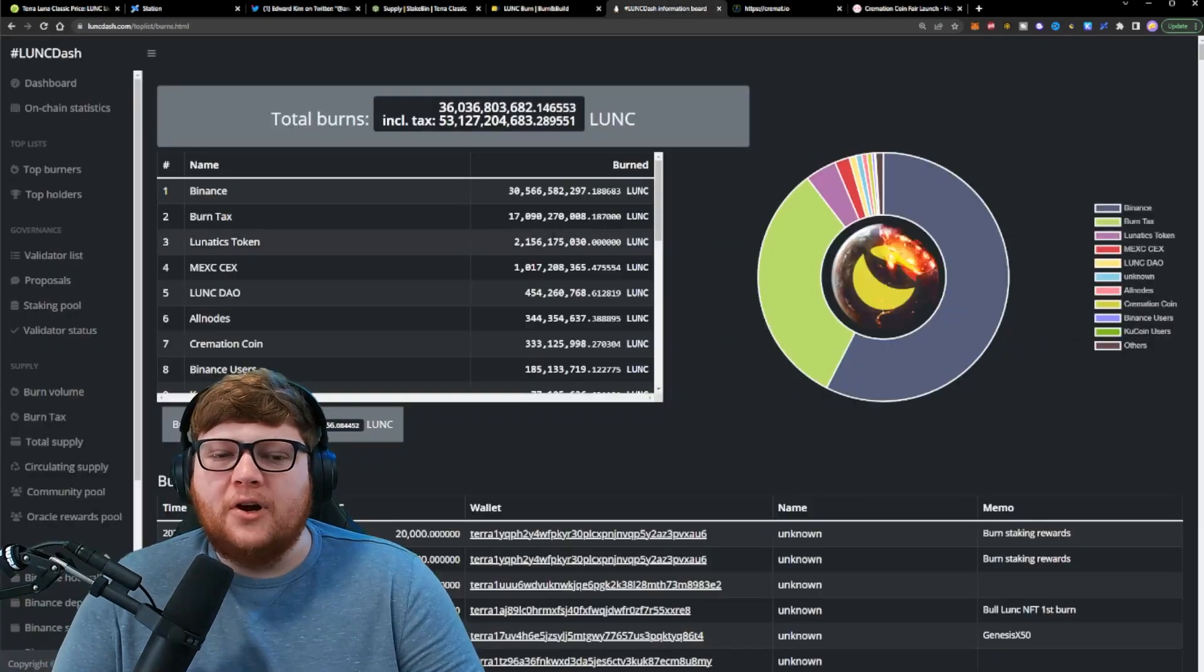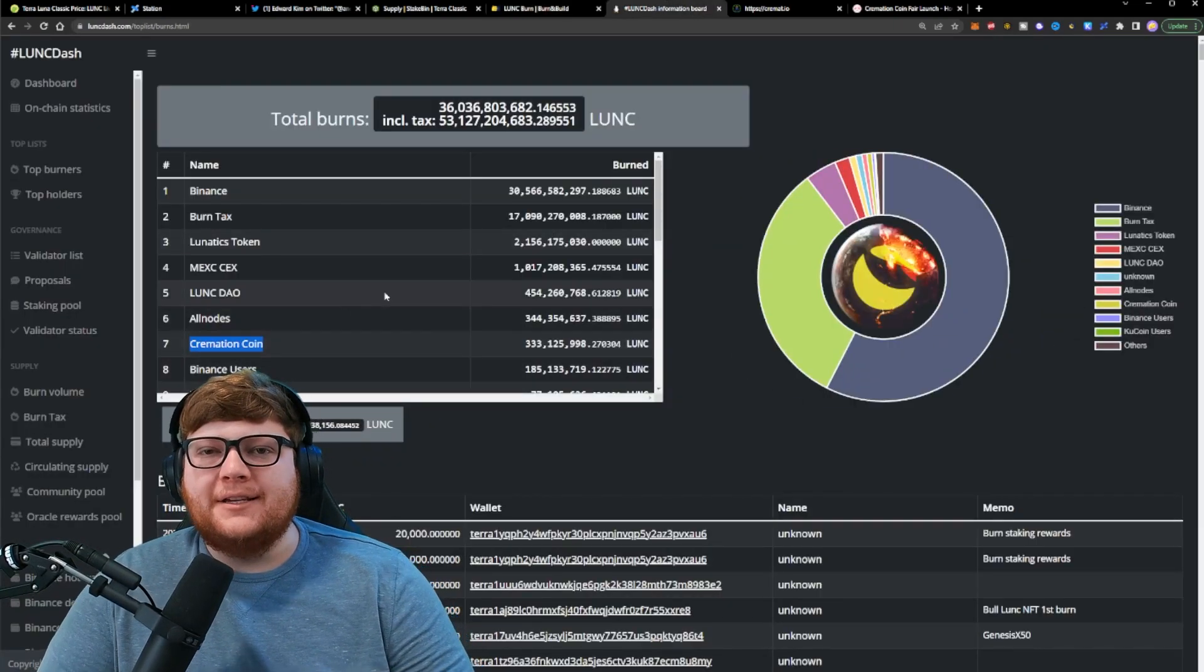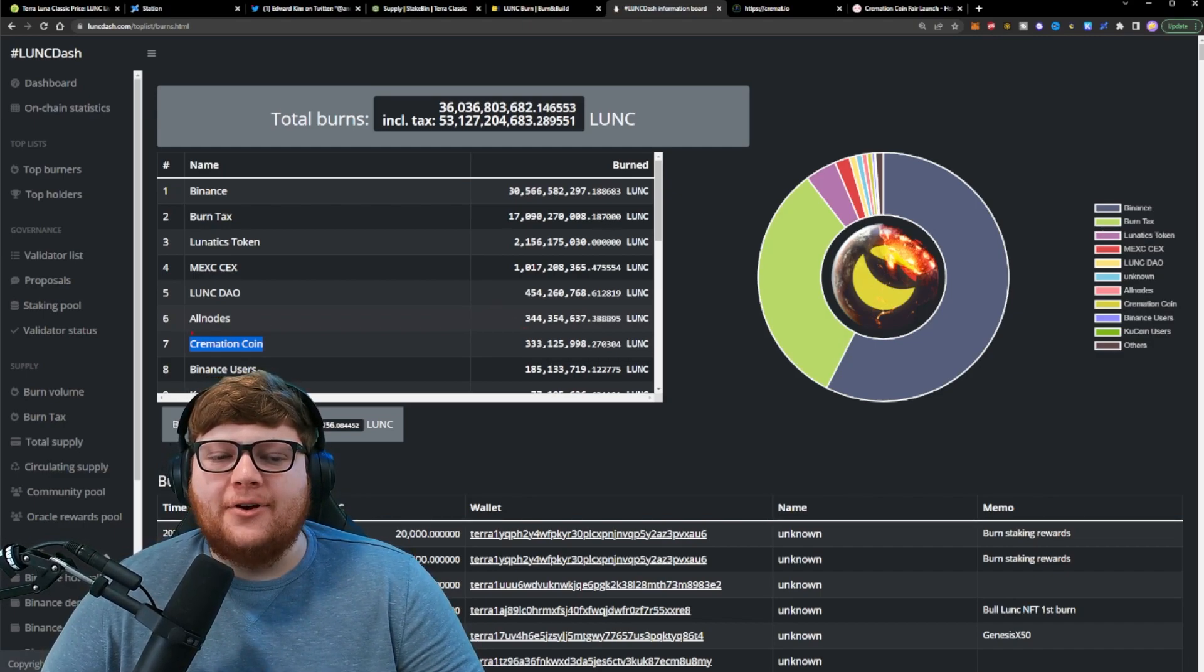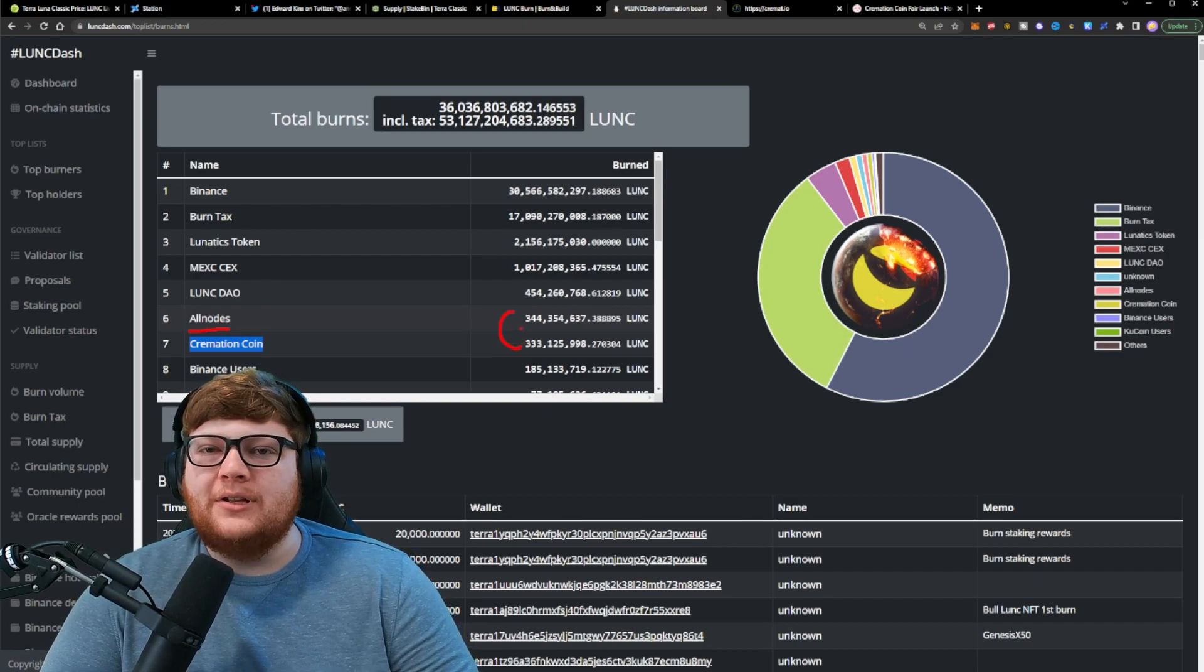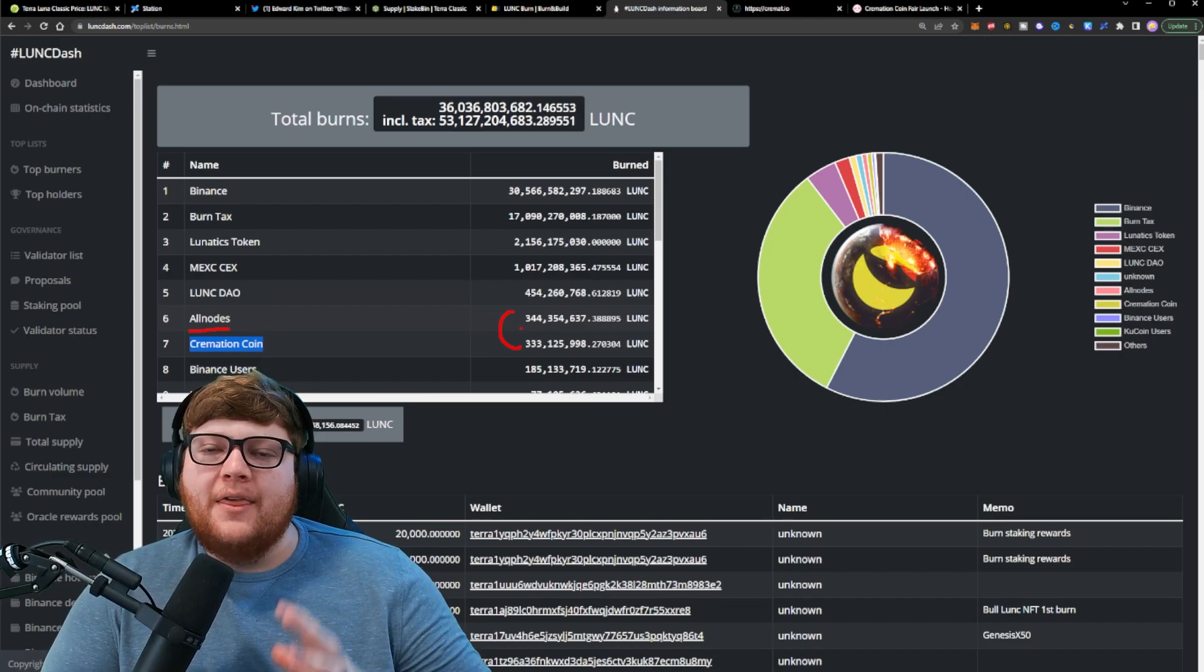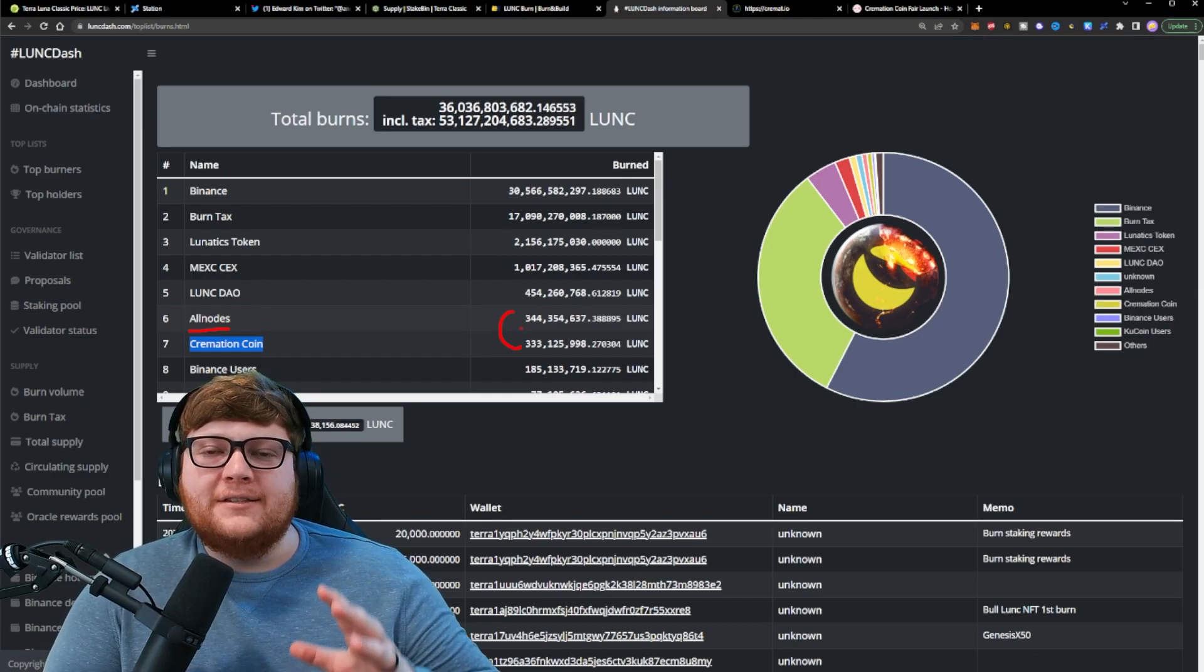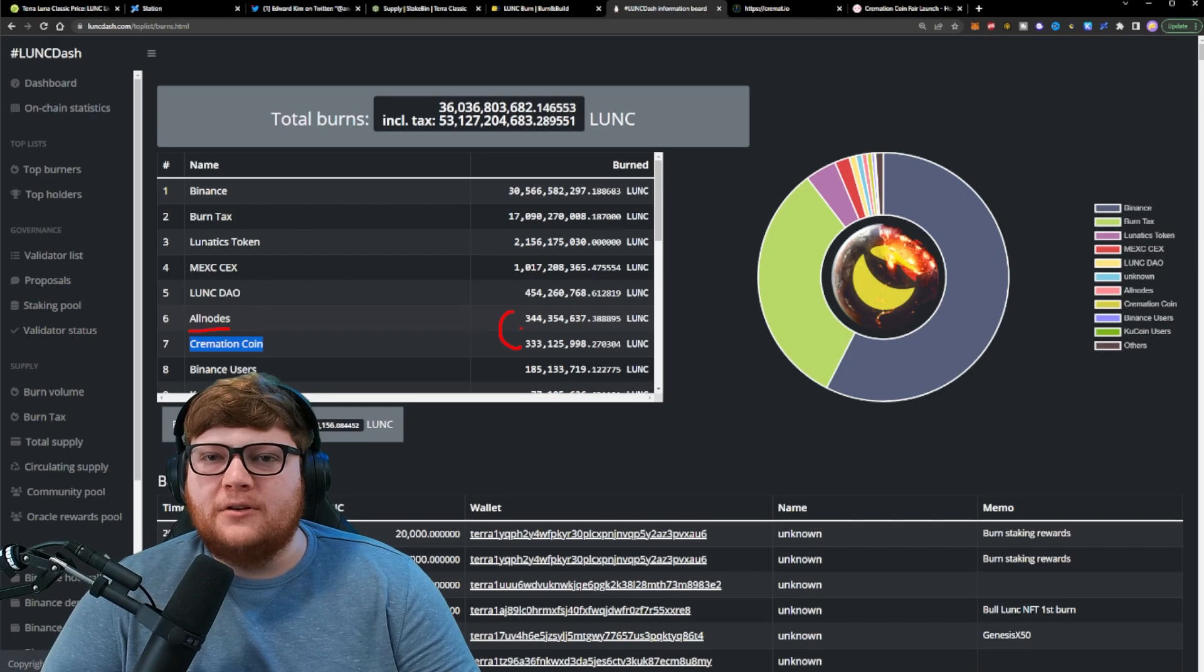Which is helped in large part by today's sponsor, Cremation. Cremation is continuing to help the Terra Luna Classic ecosystem with burning down the total supply. And they're trying to pass all nodes this week. They want to bump up above all nodes and burn more total Terra Luna Classic than all nodes are right now at 333 million Terra Luna Classic burned. They want to see that go up even further and keep moving up. And hopefully this next week they can surpass all nodes, become the sixth largest burner of Terra Luna Classic.